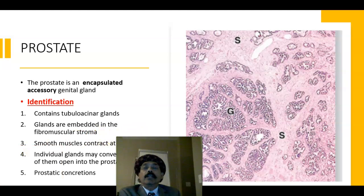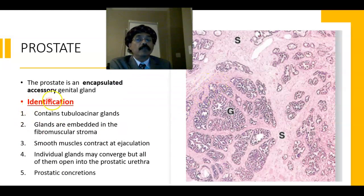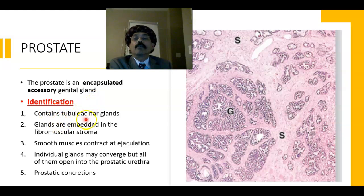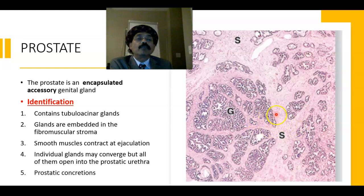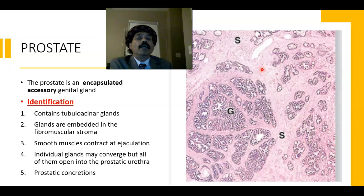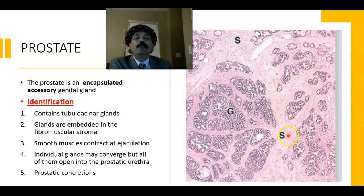The identifying points: this is an encapsulated accessory genital gland and the largest genital gland. It contains tubular acinar glands embedded in fibromuscular stroma. The fibromuscular stroma contains fibrous tissue such as fibrocytes and fibroblasts, as well as smooth muscle. The smooth muscle contracts at ejaculation. Individual glands may converge, but all of them open into the prostatic part of the urethra.